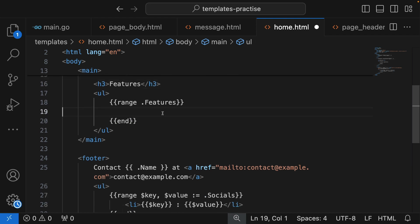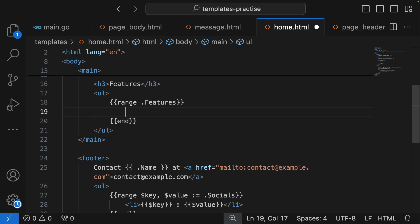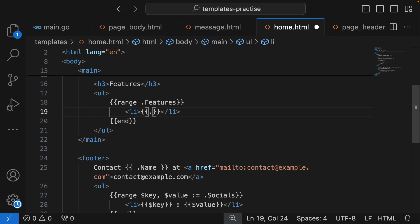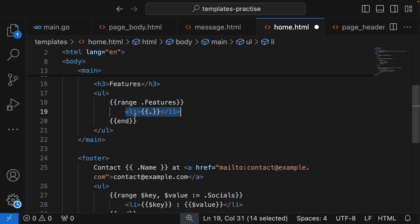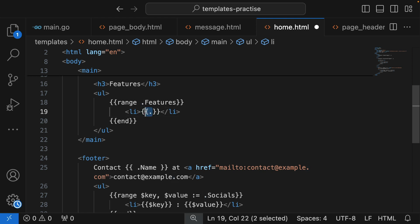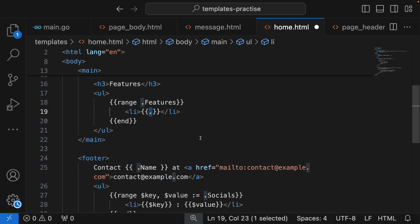For each cycle of the loop, we create a list item and we just display what the item is. Inside here, the item is the top-level data, so it's just a dot. Here we are picking the features property, but inside this loop, whatever the current item in the loop is the top-level item.